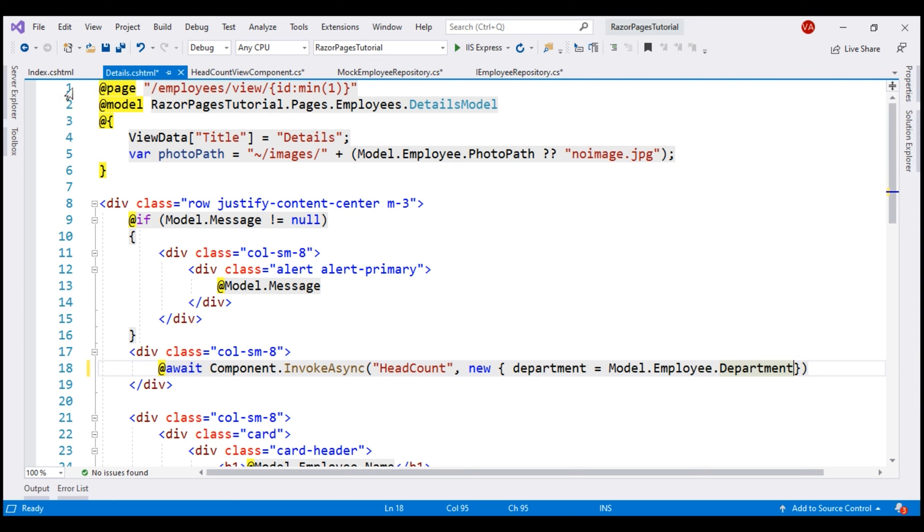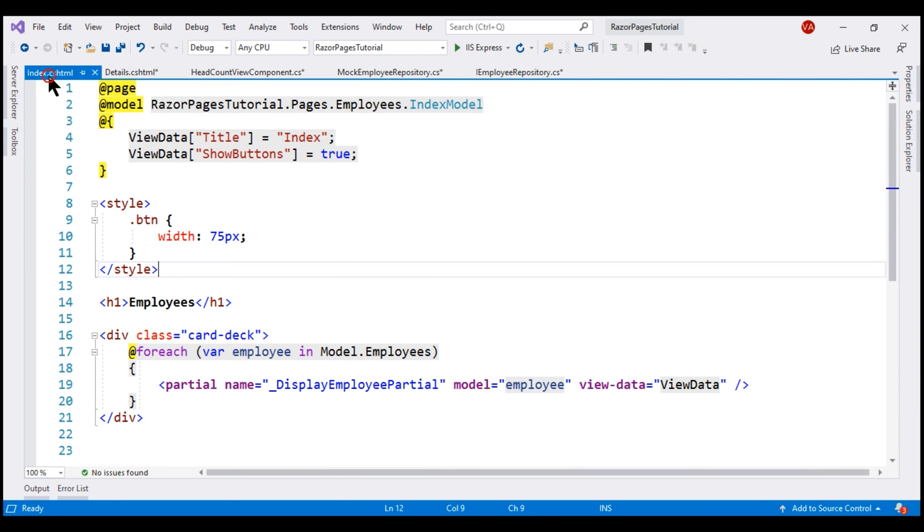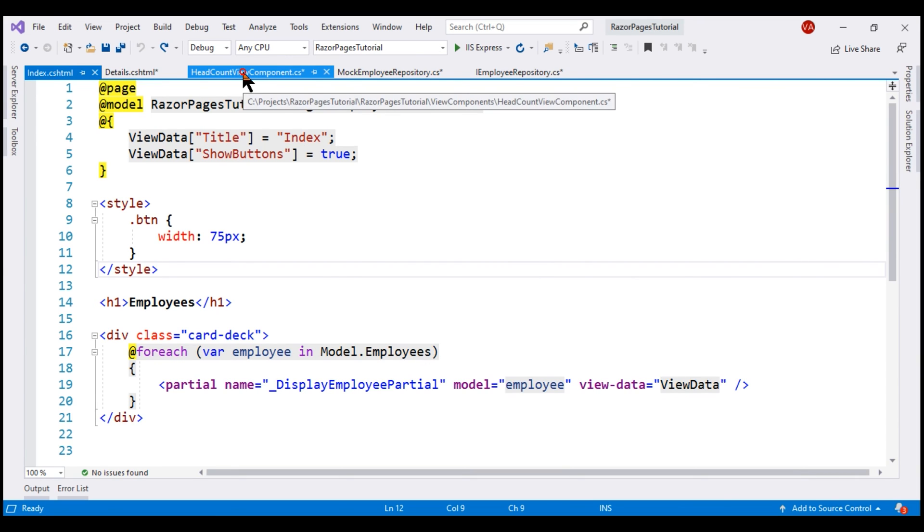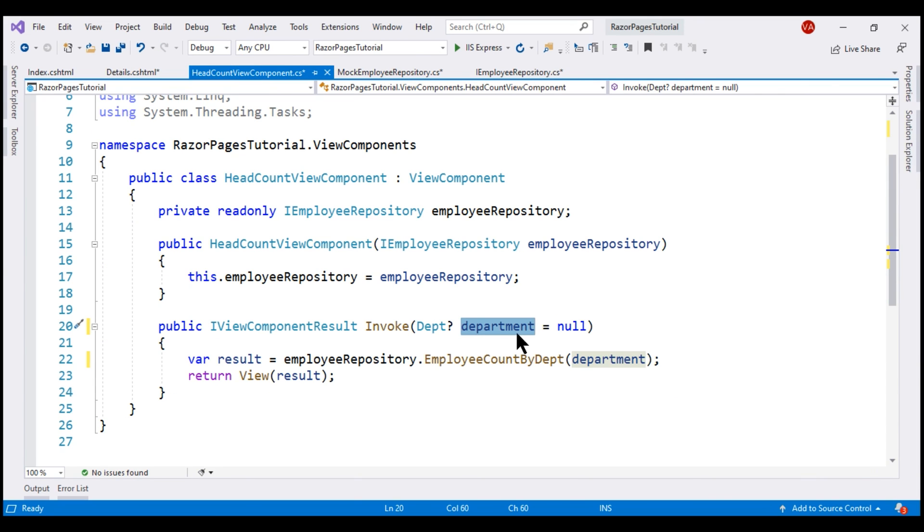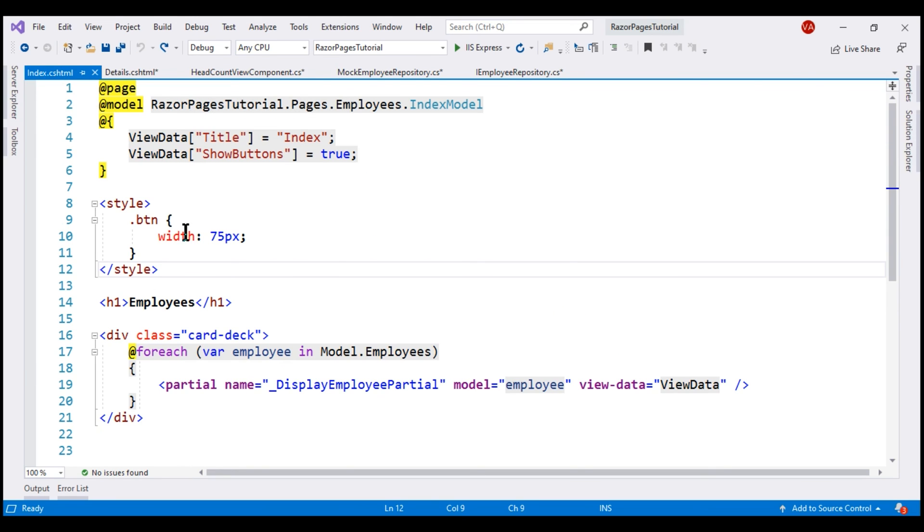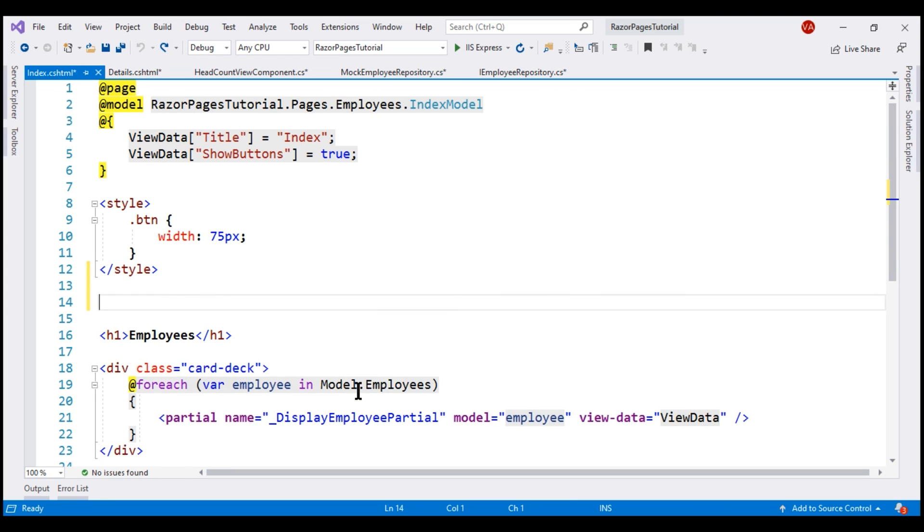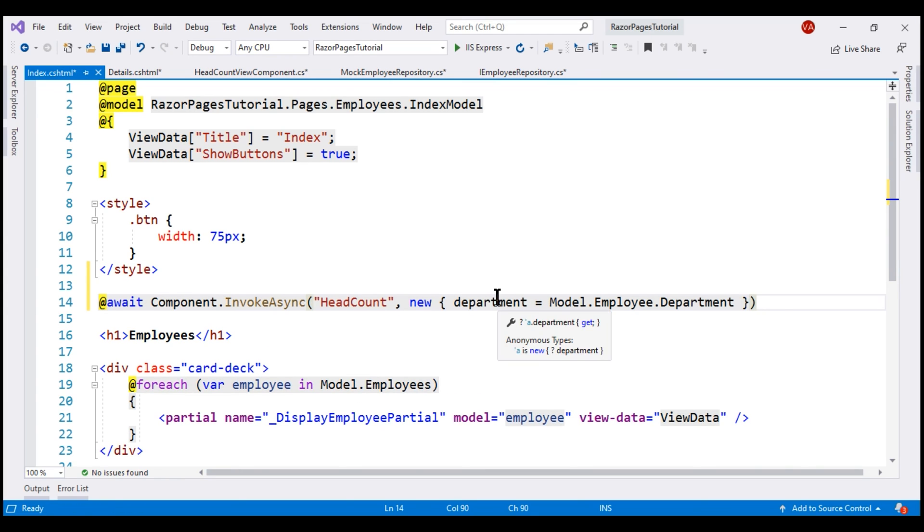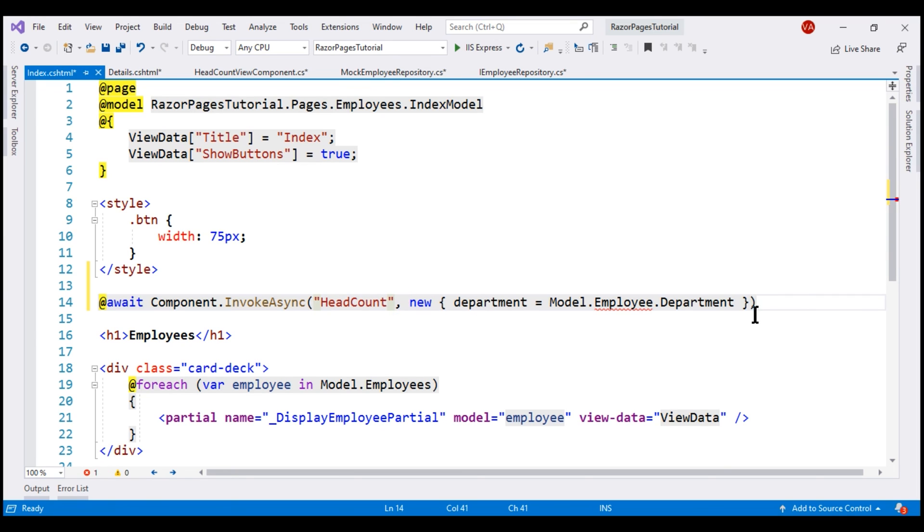In addition to rendering the view component from this details razor page, let's also render it from this index razor page that displays the list of all employees. We made our view component parameter optional by specifying a default value. Now, when rendering this view component from the index razor page, what we want to do differently is do not pass an explicit value for the department parameter. Let me delete the second parameter from here and then run our project.